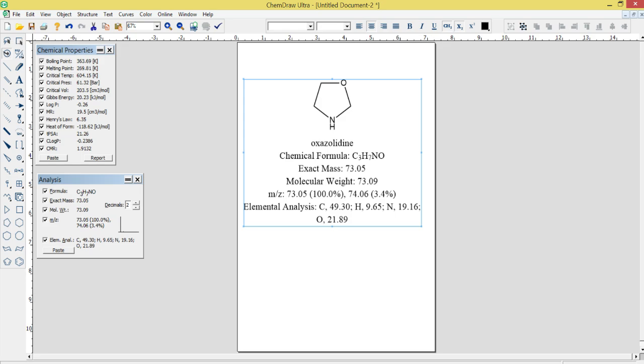Chemical Database: ChemDraw Ultra 12.0 includes a built-in chemical database that allows users to search for and access information about millions of compounds. The database includes information such as molecular weight, melting point, boiling point, and other physical properties.